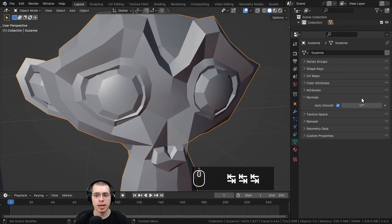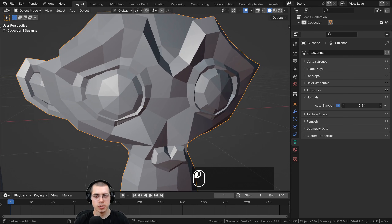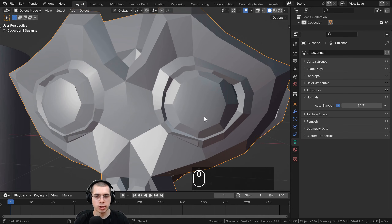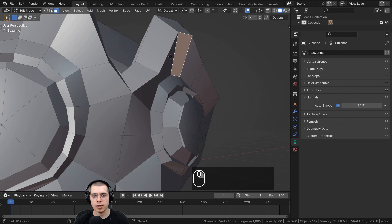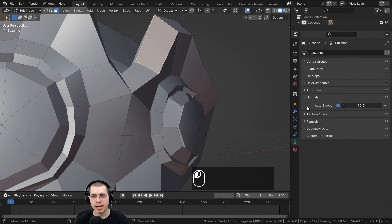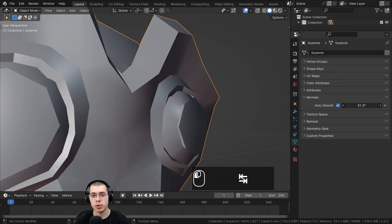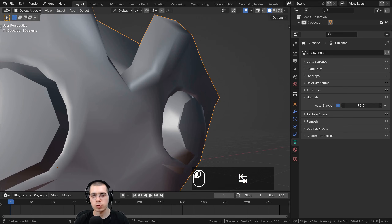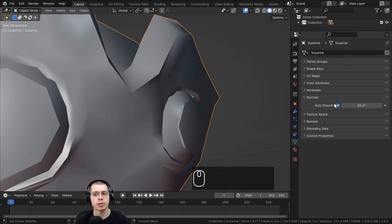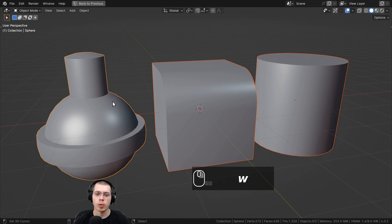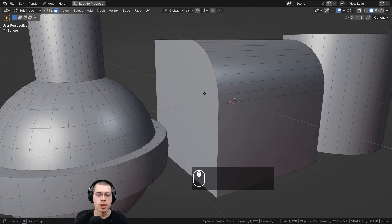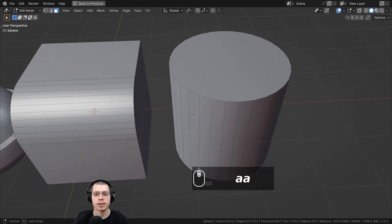Here's another example on a monkey head. If you turn the Shade Auto Smooth up to a small amount, the first faces to be shaded smooth are the monkey's eyes, because those faces don't have much of an angle change. However, on the eyebrows you have to turn the Shade Auto Smooth up to a much larger number before they shade smooth, because the angle there is much bigger. Shade Auto Smooth is really good for objects where you want some parts smooth and other parts flat.